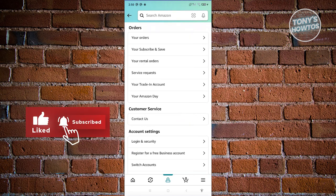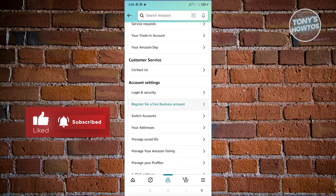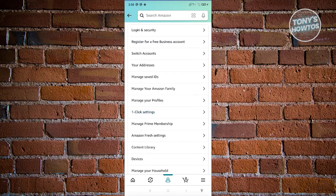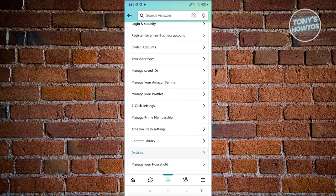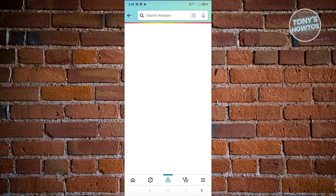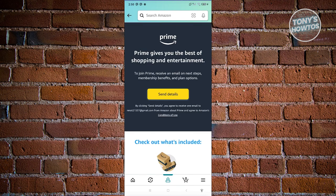Now from here, you need to scroll down a bit and look for the option that says manage Prime membership. Let's go ahead and click on it. You should be able to see a section that says Prime gives you the best shopping and entertainment.